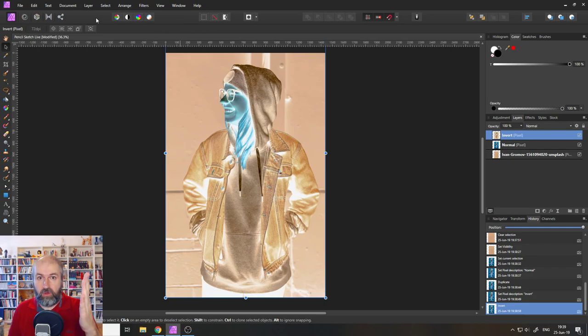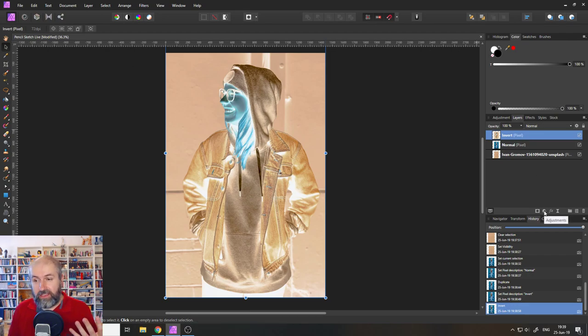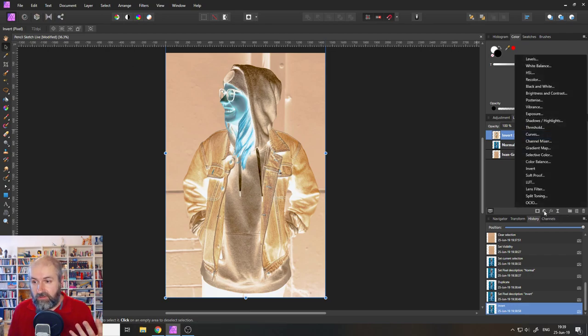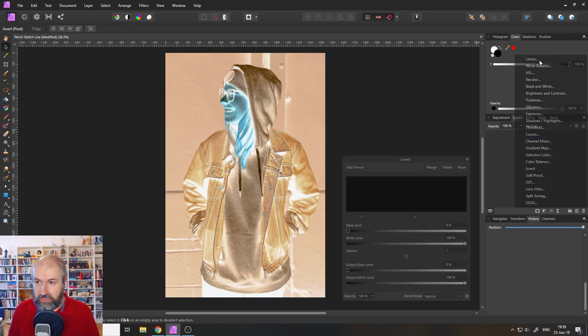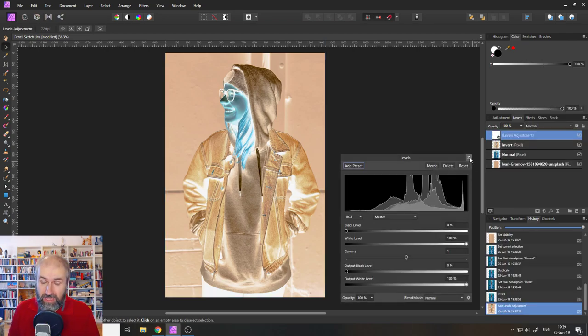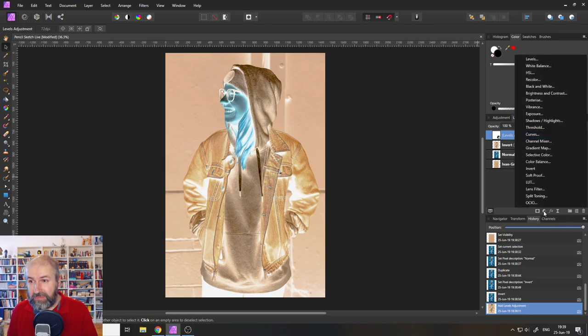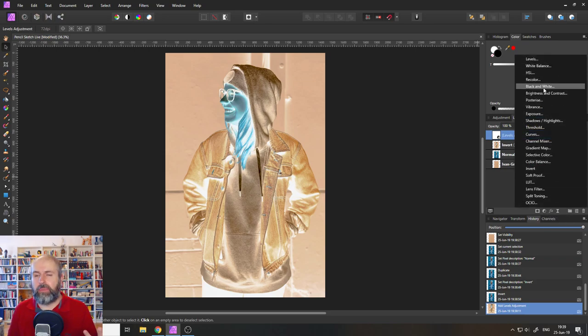Okay, now we are going to create some adjustment layers. So click down here and select the levels adjustment and don't do any adjustments. We are just creating them for now. Then click again down here in adjustments and create a black and white adjustment.